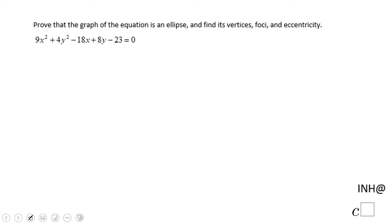Welcome, or welcome back to C squared. In this example we have an equation given and we need to prove that this equation is the equation of an ellipse. We need to find the vertices, the foci, and eccentricity.